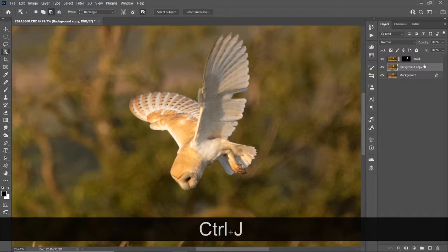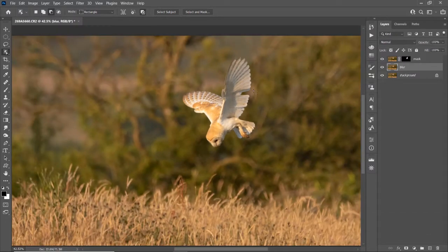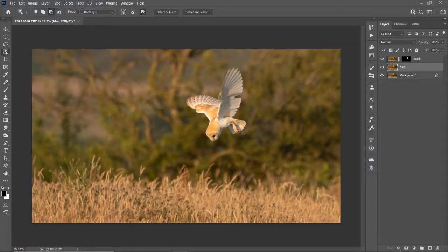So we've created a mask. The white part of the mask is what isn't hidden. The black part of the mask is hidden. We're going to add to that in a minute.